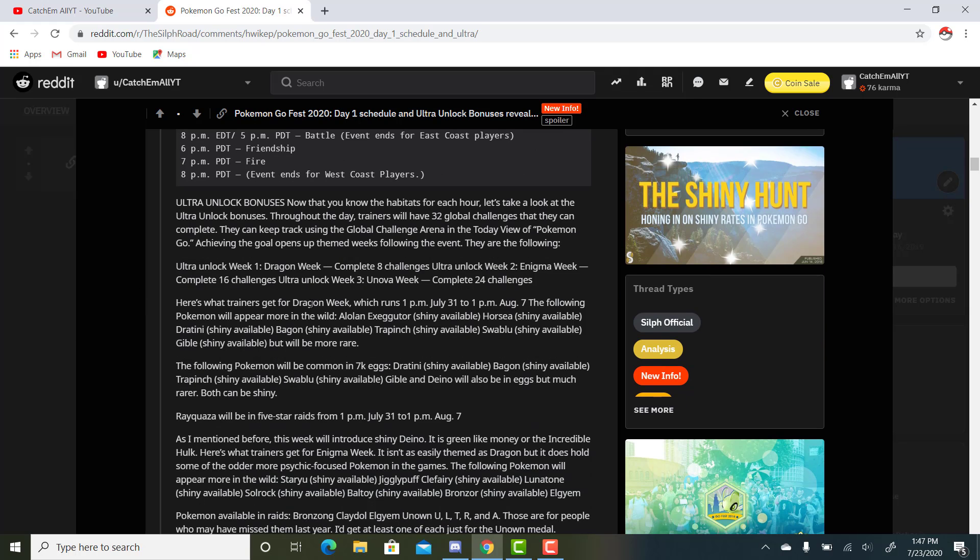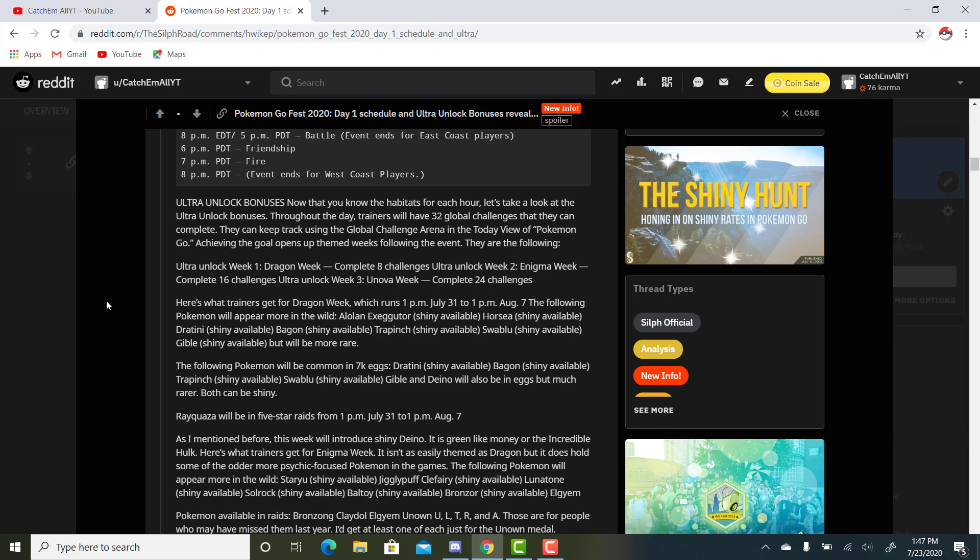Here's where it gets really crazy. This is some crazy info. One of my friends on Discord posted this, and I read it, and I was just in awe. I hope you all have the same reaction that I did here. Let's get started. Ultra Unlock Bonuses: Now that you know the habitats for each hour, let's take a look at the Ultra Unlock Bonuses. Throughout the day, trainers will have 32 global challenges that they can complete. They can keep track using the global challenge arena in the today view of Pokemon Go.